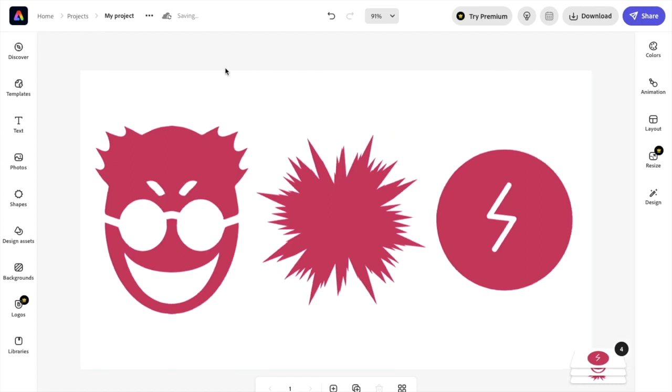It'll now download to your laptop or computer. Once that is done, you pretty much have it. So that is how you can download a design in Adobe Express with a transparent background as a PNG file. Thanks again for watching and I'll see you in the next one.